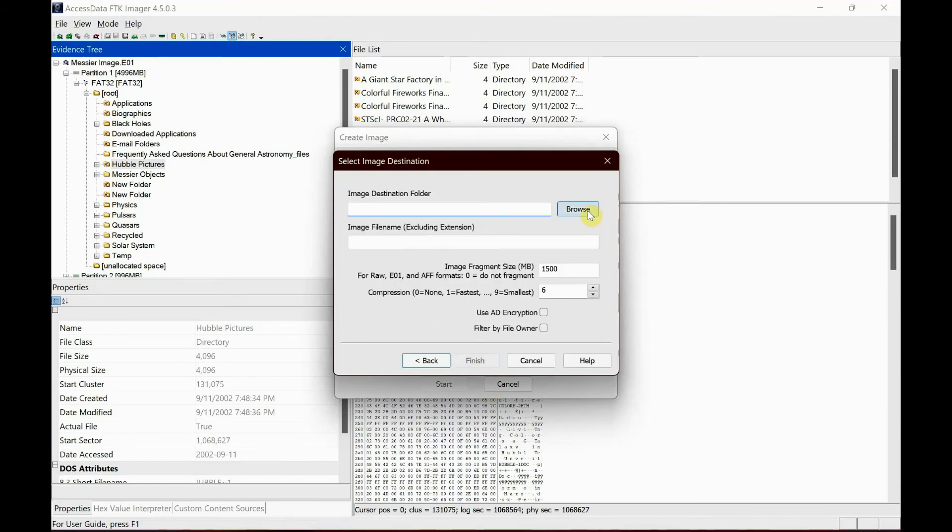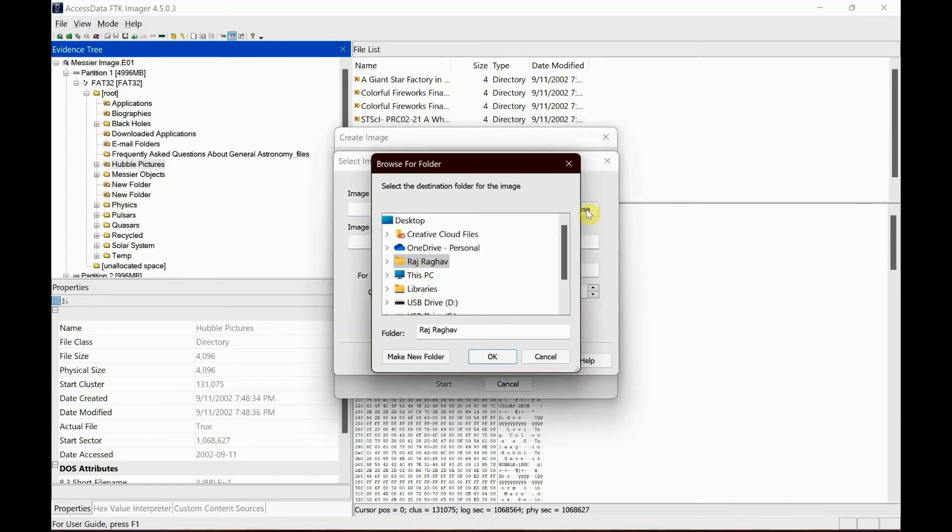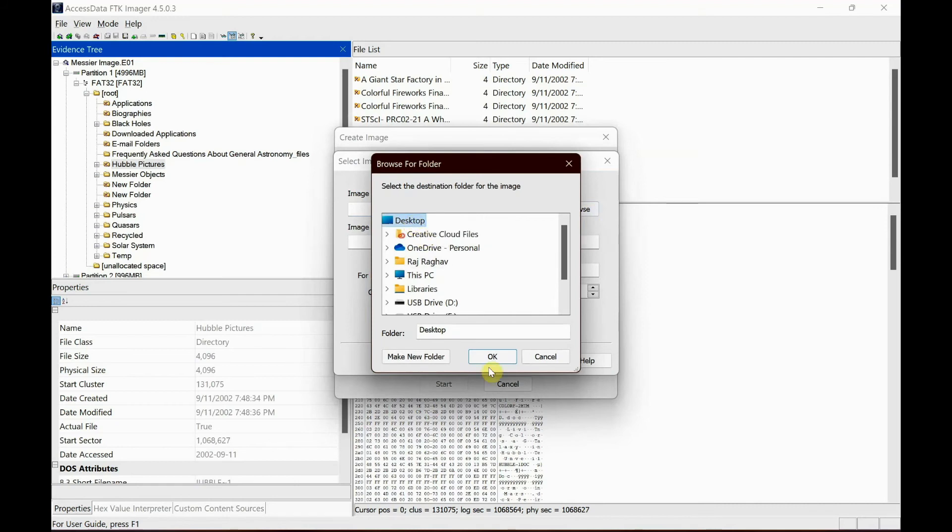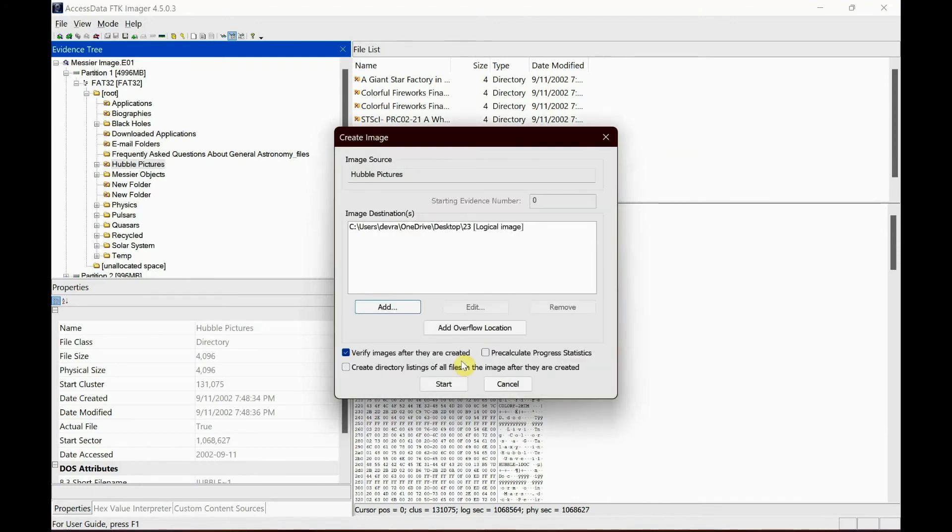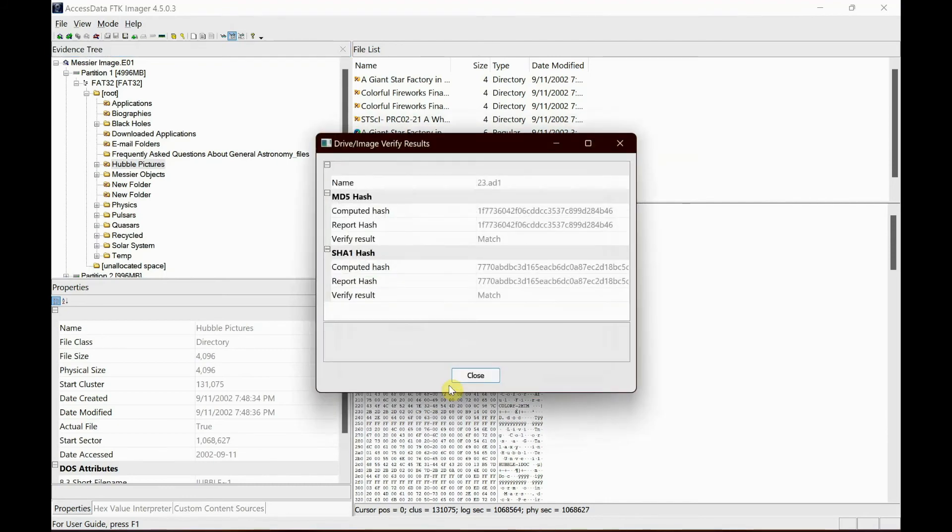Destination folder, I'm going to create it just on the desktop just to make sure it is easy. File name, I'm going to give 23 and then finish. Make sure you click verify images after they are created. Start.